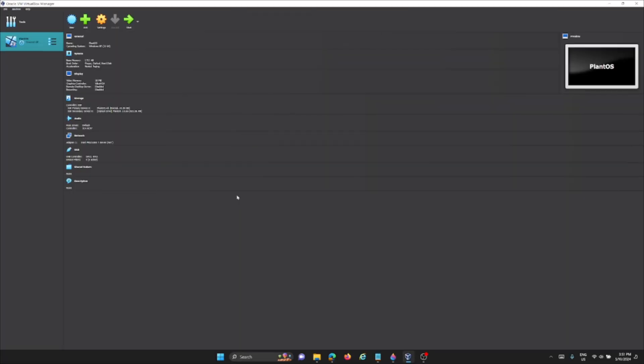Okay guys, so in this video I'm going to be showing my own OS called PlantOS. Don't ask me why I named it that, I just thought of that randomly. This thing was originally called DanmoreOS, but I decided to change that.